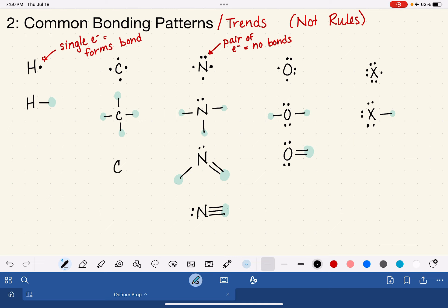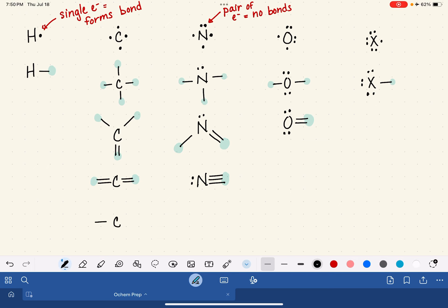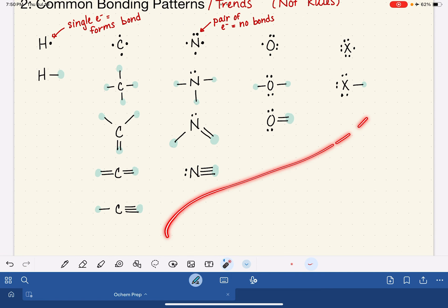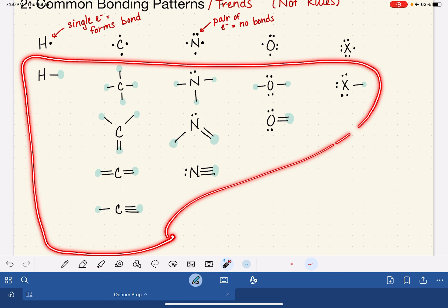For carbon with four single bonds, it could also form two single bonds and a double bond — that still counts as four bonds. Carbon atoms can also form two double bonds, which also counts as four bonds. And carbon atoms could form one single bond and one triple bond — that also counts as four bonds. All of this is what we refer to as the common bonding patterns or trends of the organic elements. We're going to use these to help us quickly and easily draw Lewis structures for organic molecules in the next video.